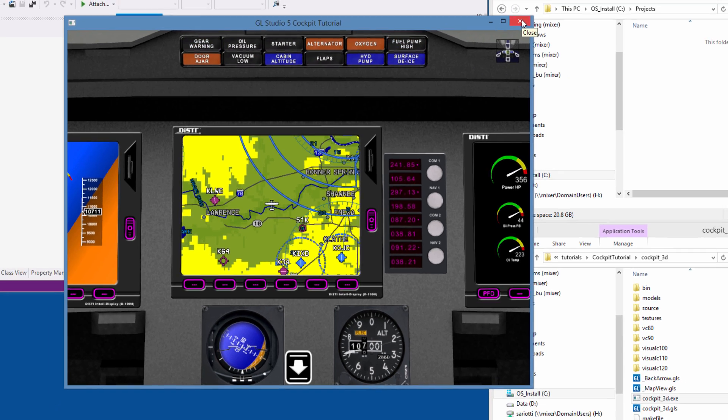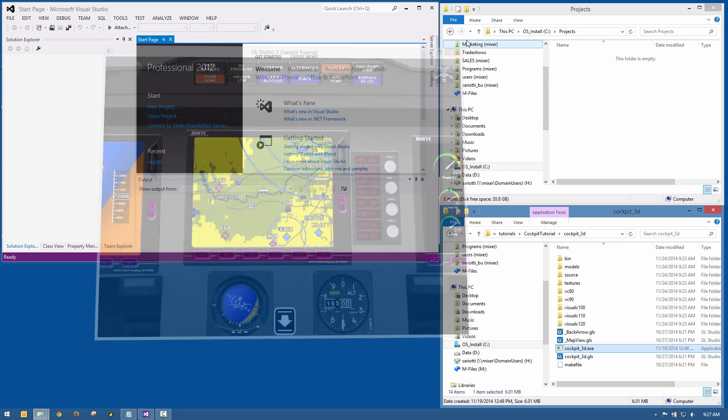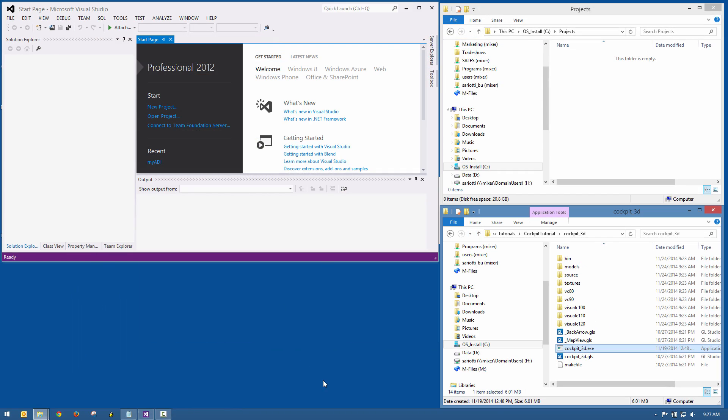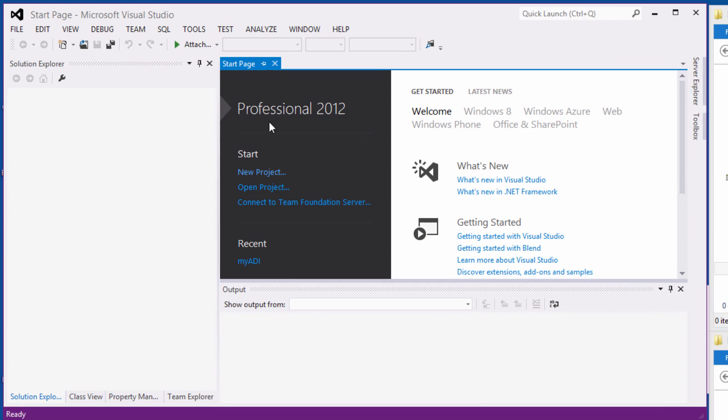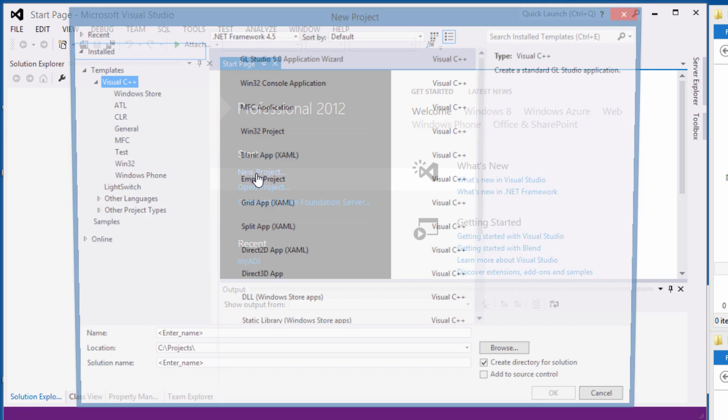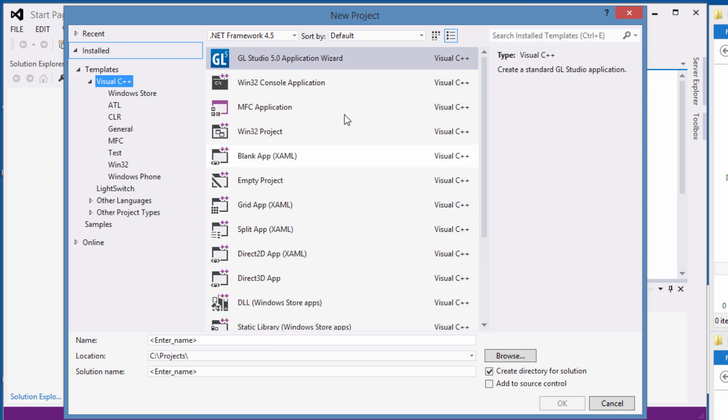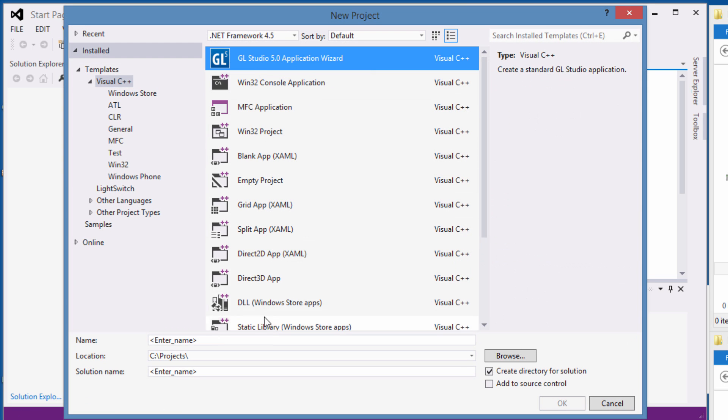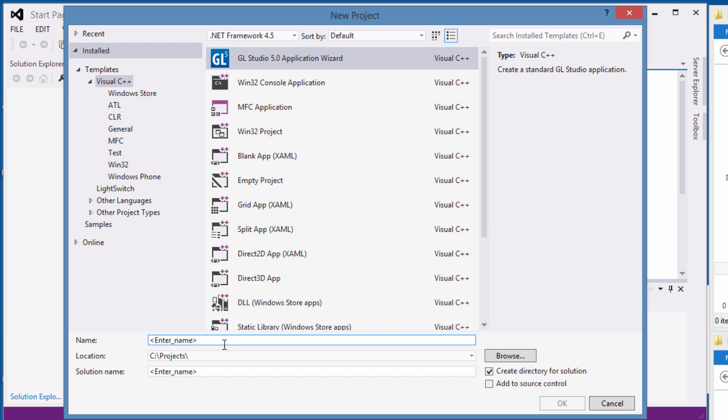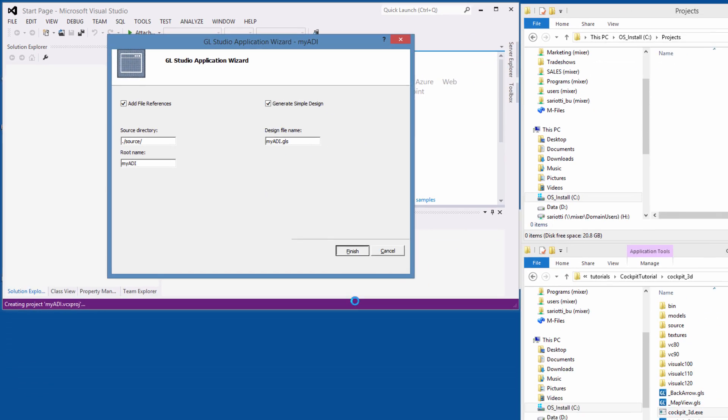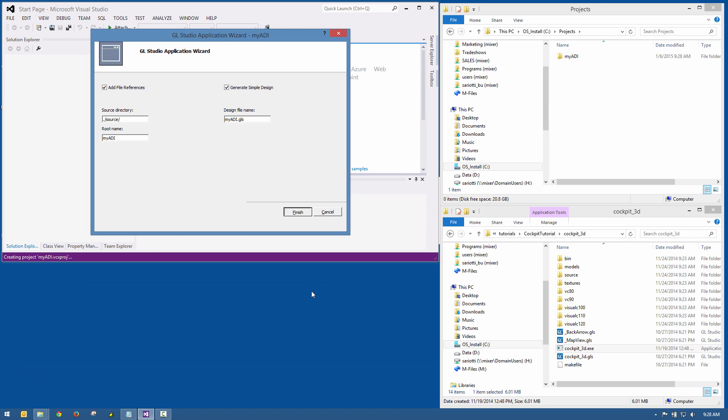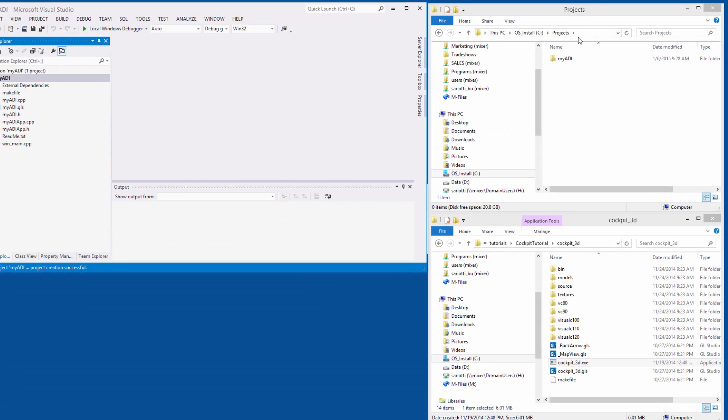In its simplest form, GL Studio is a code generator. As such, we will need a compiler to build our projects. Since we are using Microsoft Windows in this example, we will use Visual Studio as our compiler. GL Studio includes a Visual Studio application wizard in order to quickly and easily set up a project framework. This wizard generates the source files, the solution, and the project that will serve as a starting point for the design.